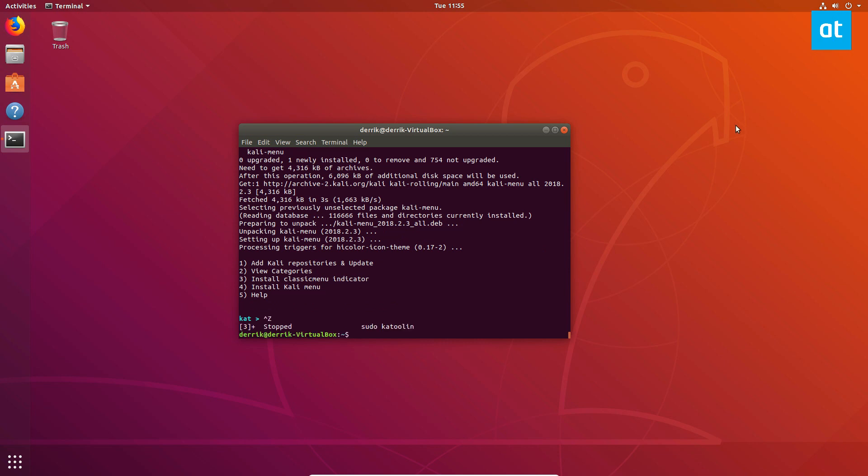And that is how you install network penetration tools on Ubuntu with Ketulin. Hope you guys enjoyed this video, and I will see you in the next one.